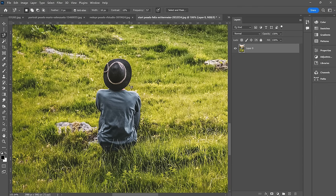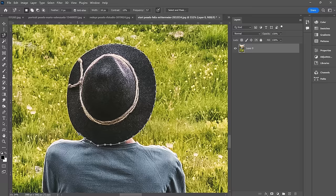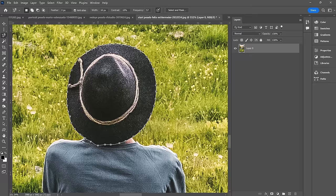Next we have the magnetic lasso tool. Let's zoom in on this hat. The magnetic lasso tool looks at color and contrast and attempts to snap the selection to whatever object you're working around. If you make a mistake, you can hit Backspace and it'll undo that last keyframe it made. To complete your selection, just come back to your original point and click.